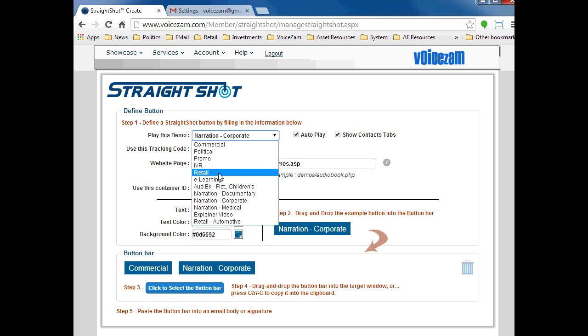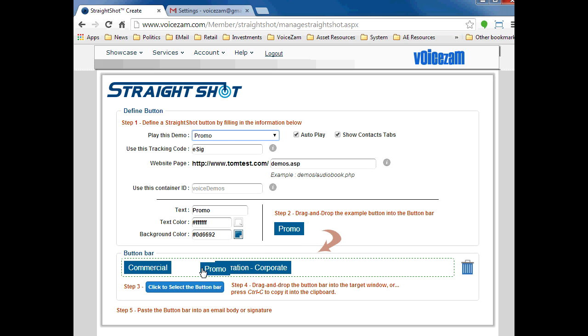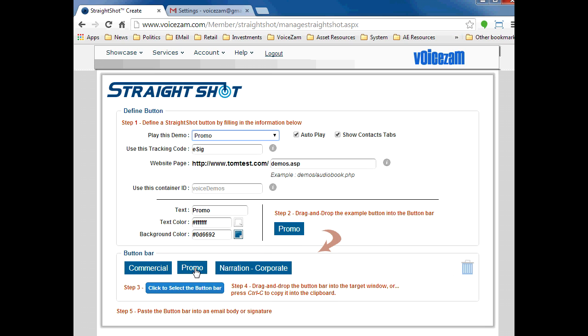And one more, how about promo? I think I like promo as my second button, so I'll drag it over there. Perfect.